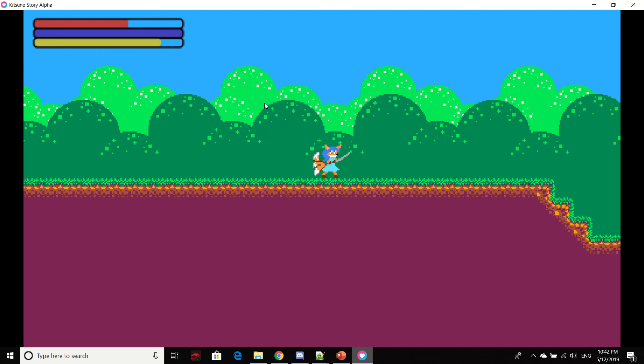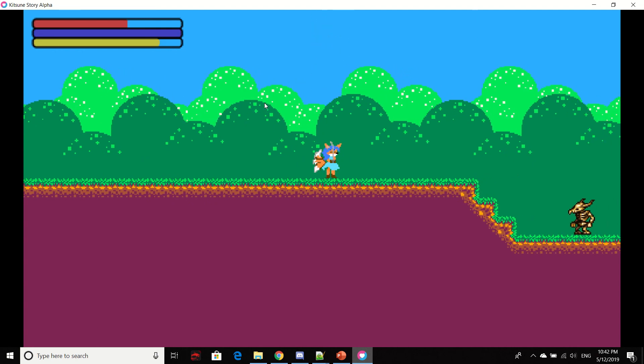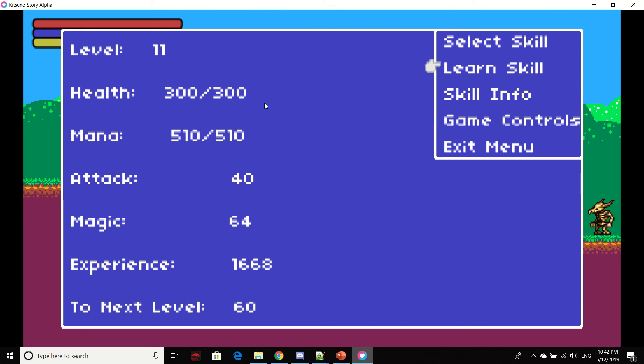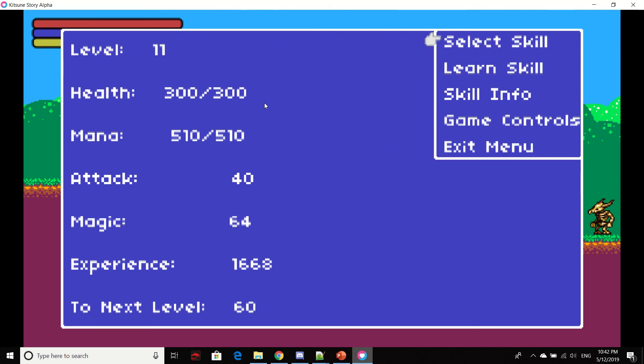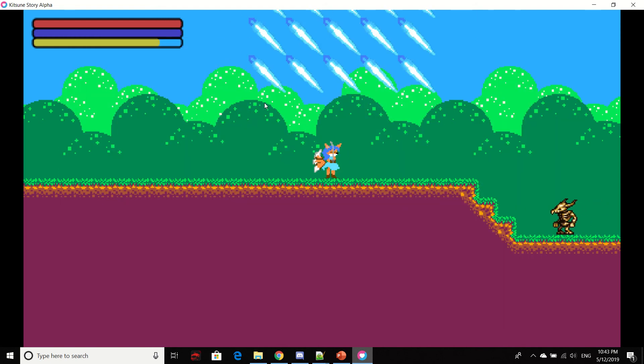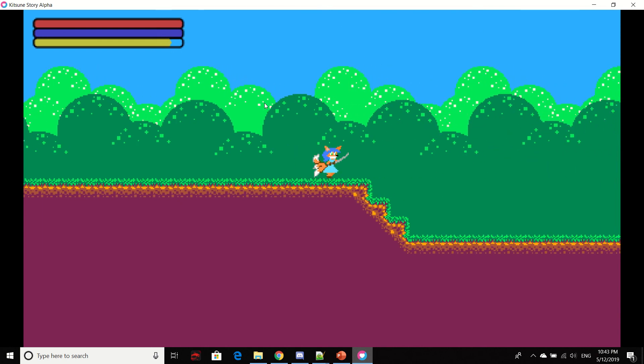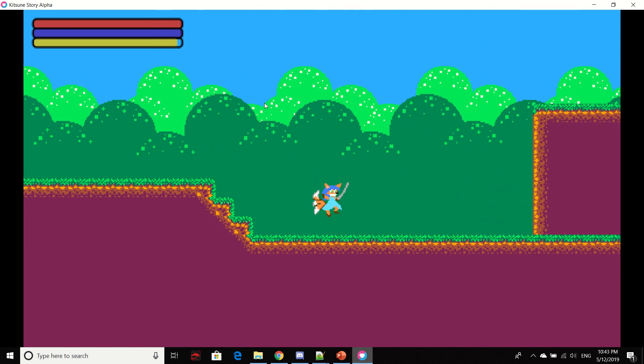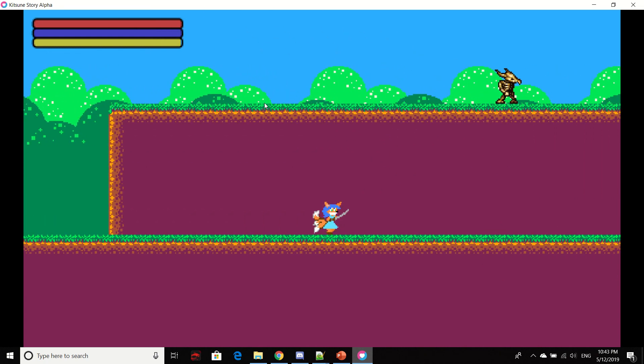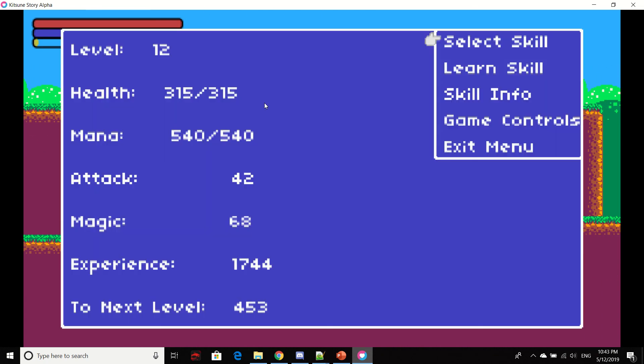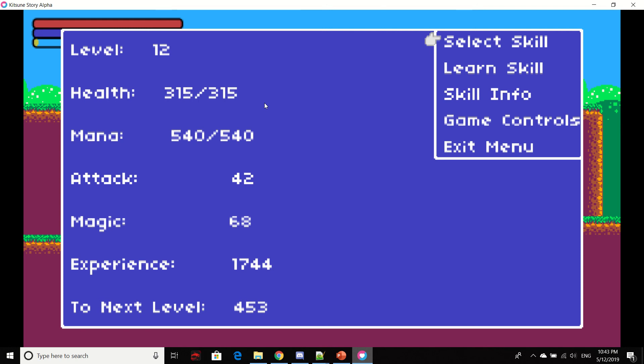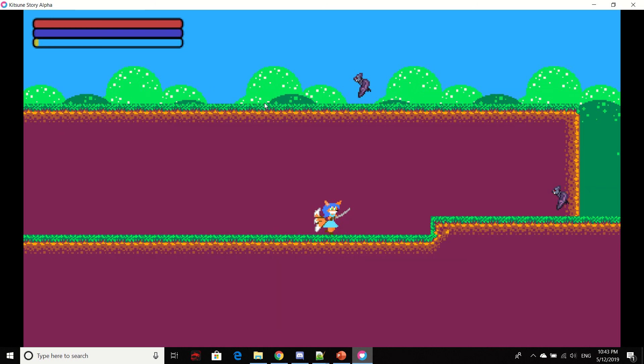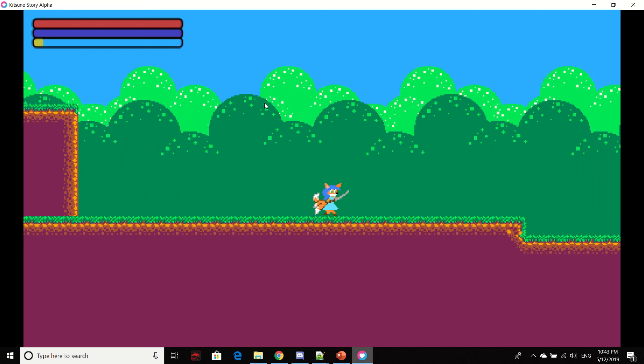And just to showcase some other skills. Oops, jumped. That's the heal skill. I do not know why my mana is not draining. It's supposed to. That seems to be a glitch.